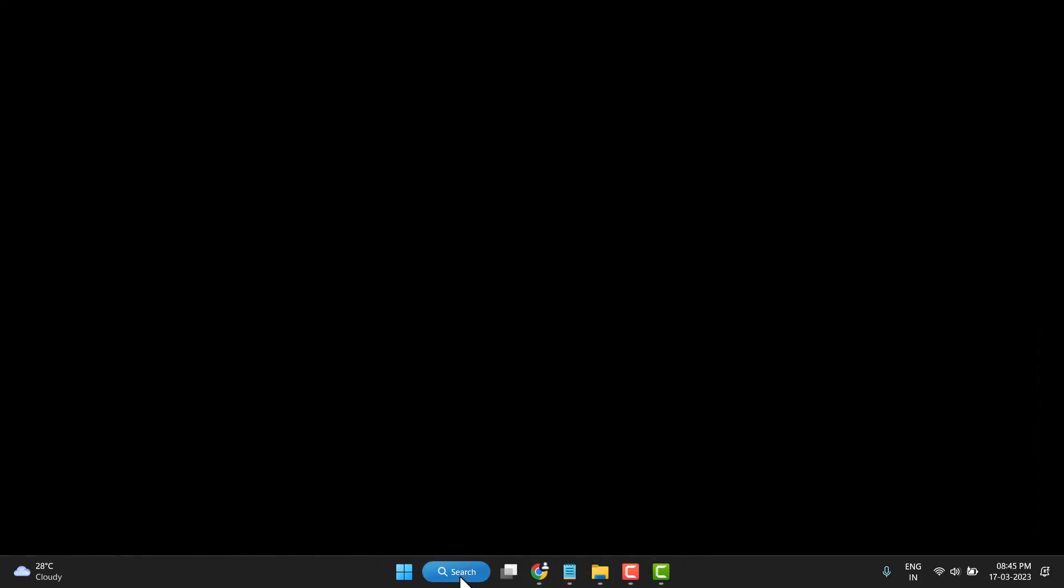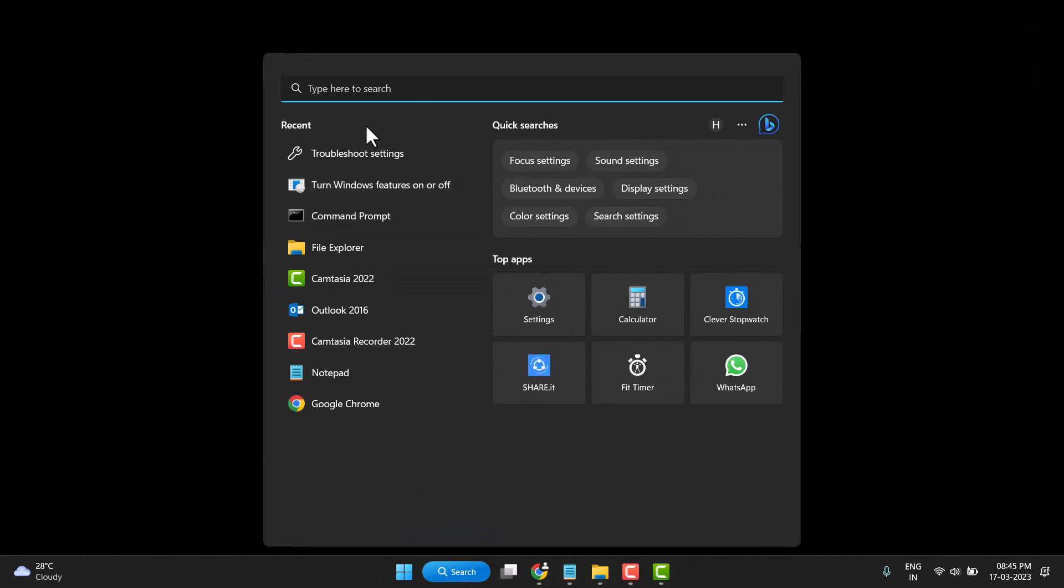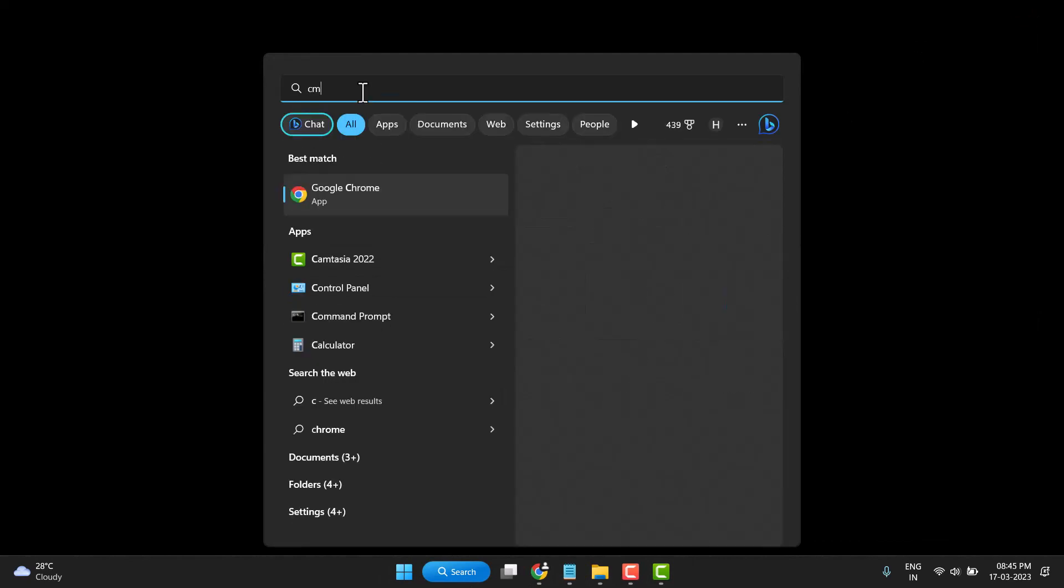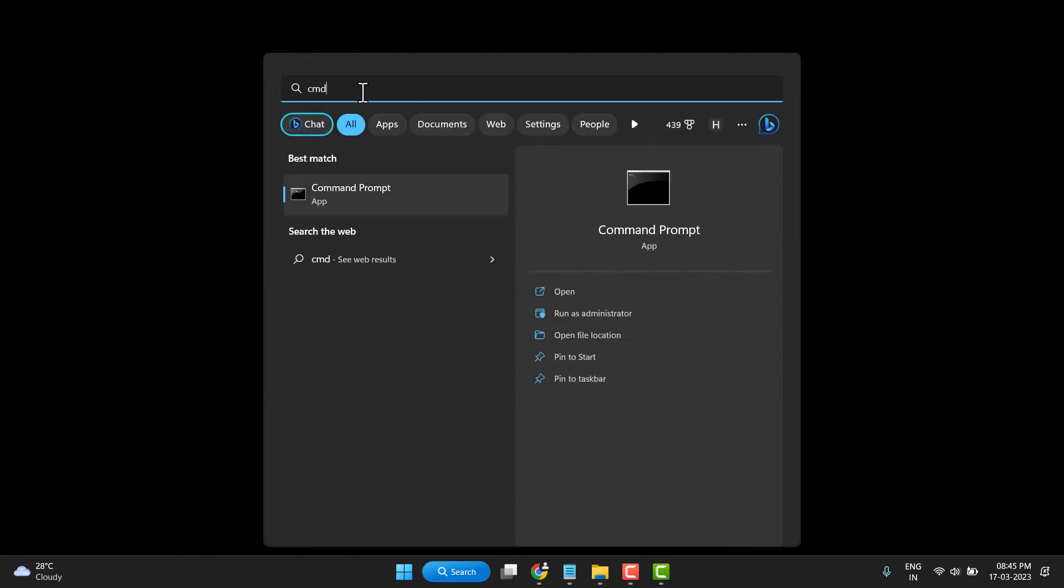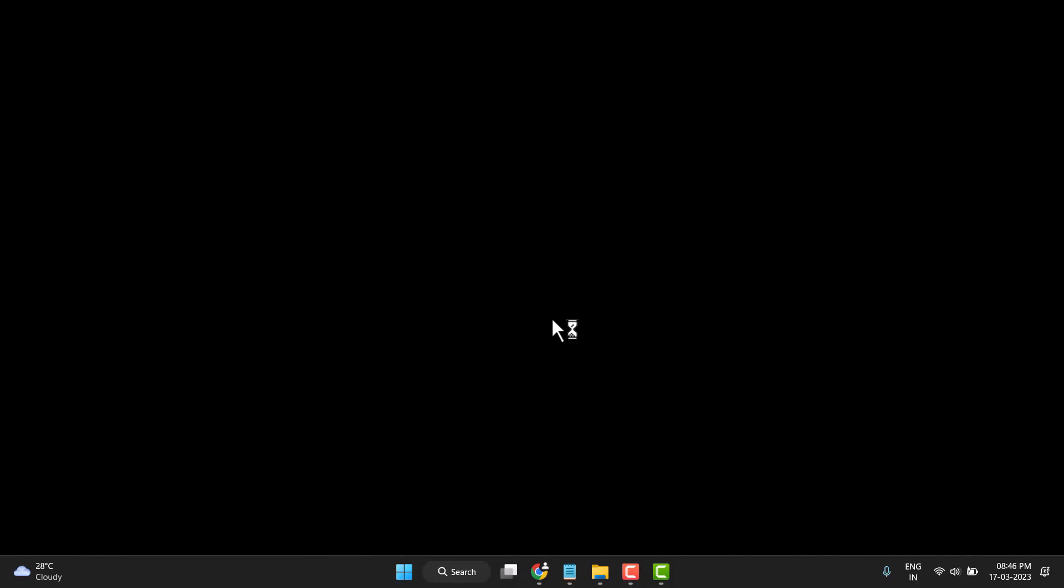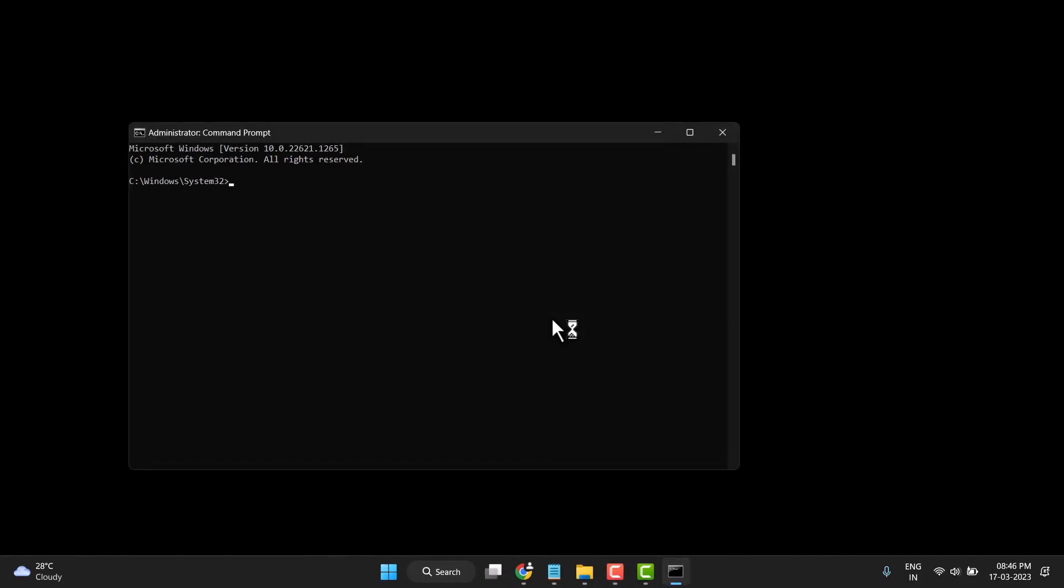Now search for CMD. Run as administrator, just click on it. When it asks for permission, click on Yes.